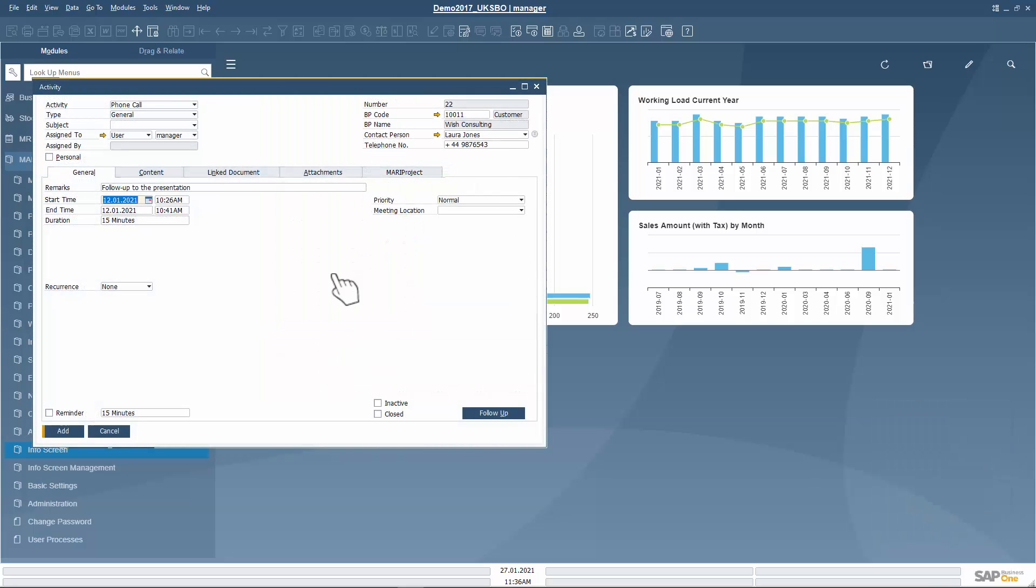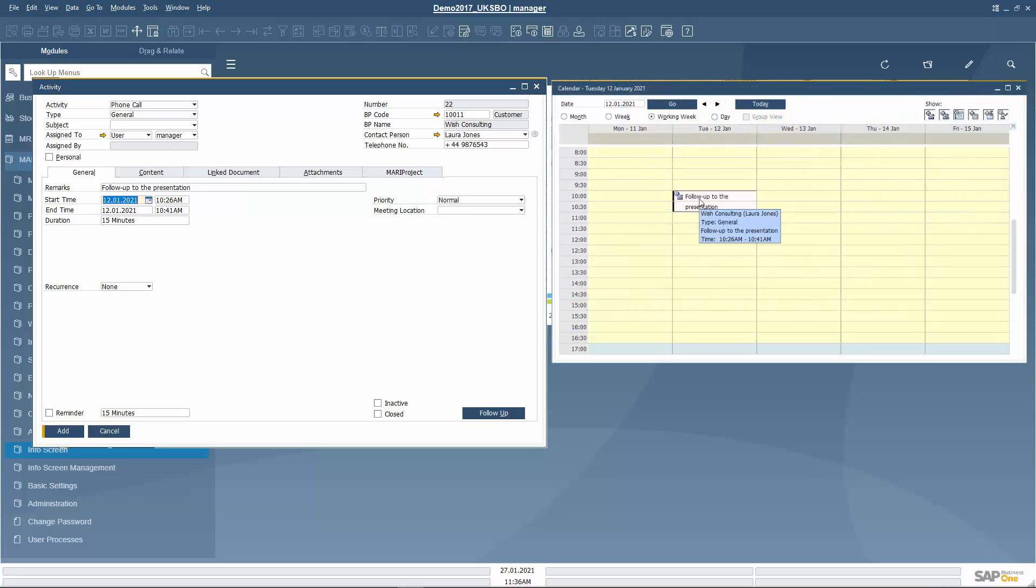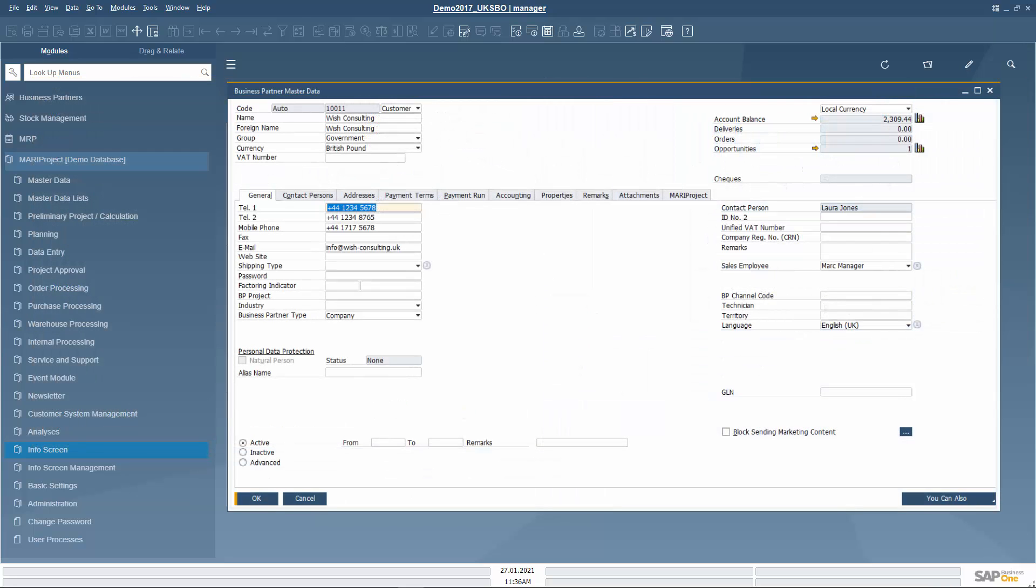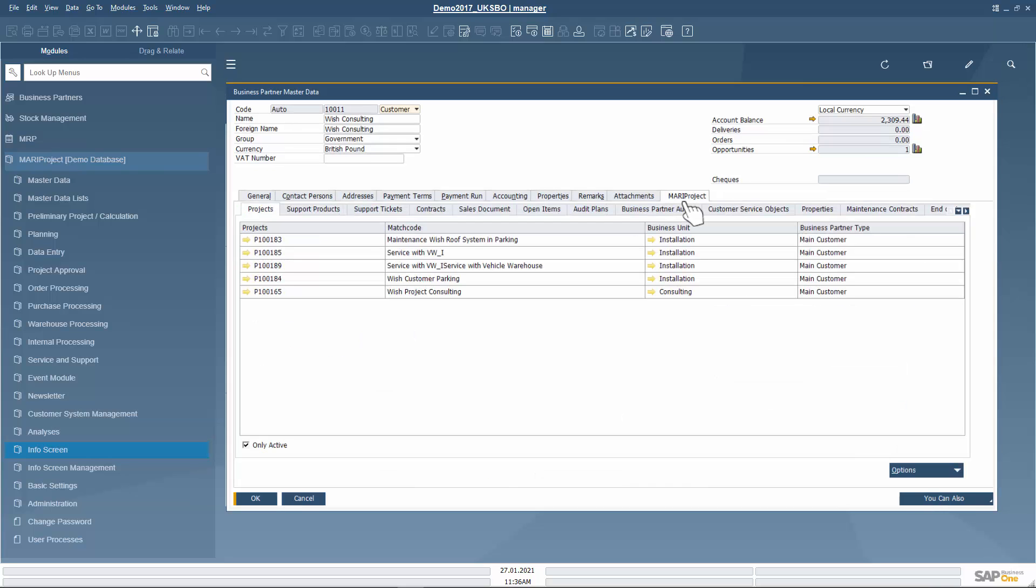An alarm that Mark had introduced in his calendar opens. The alarm reminds him to call the company Wish Consulting to know their opinion about the presentation. Wish Consulting is a long-term customer with whom Mark has already carried out some projects, as you can quickly see in the master data of the customer. The yellow arrow allows you to quickly access more detailed information.